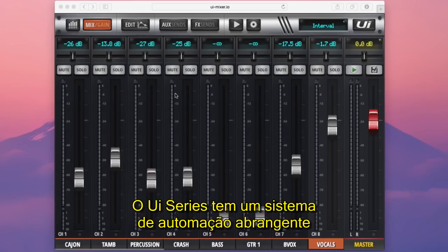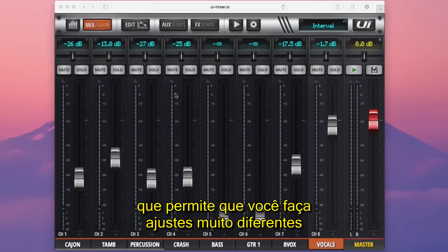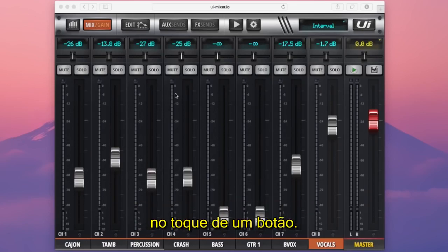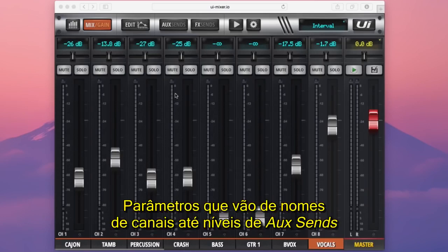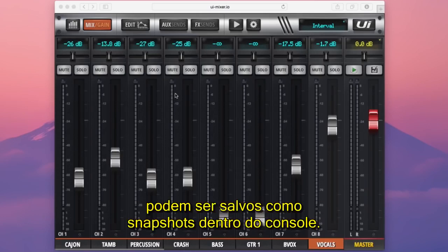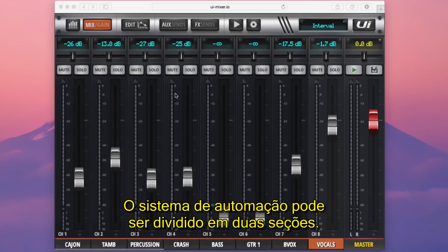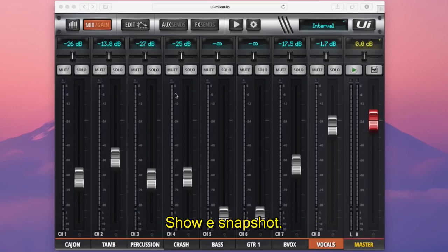The UI series has a comprehensive automation system that allows you to load up an entirely different desk setup at the touch of a button. Parameters such as channel names all the way up to aux send levels can be stored as a snapshot into the console. The automation system can be split into two sections: a show and a snapshot.